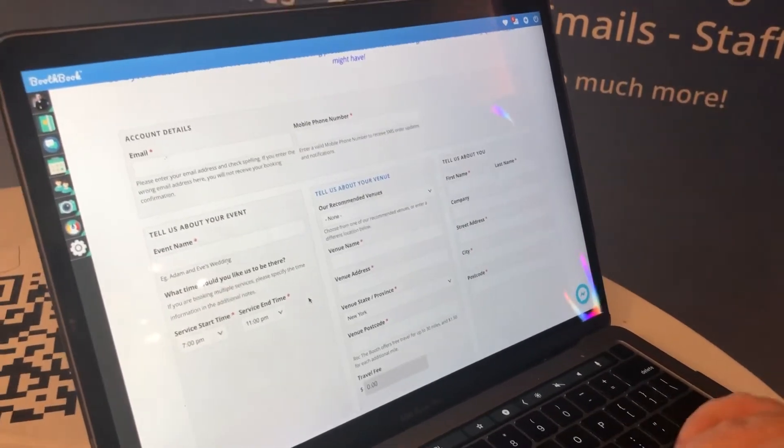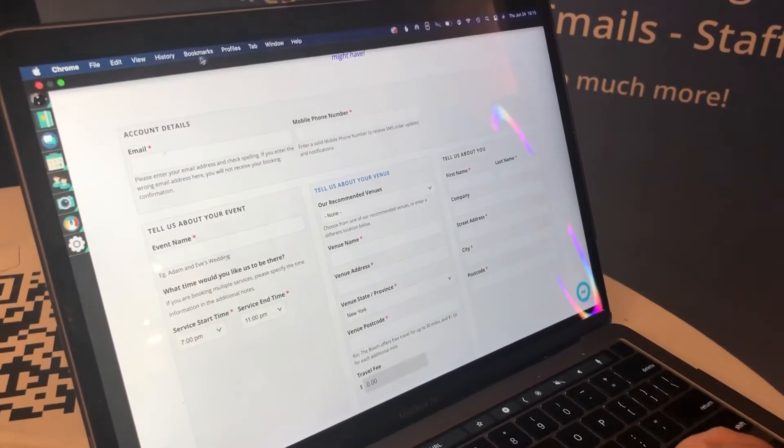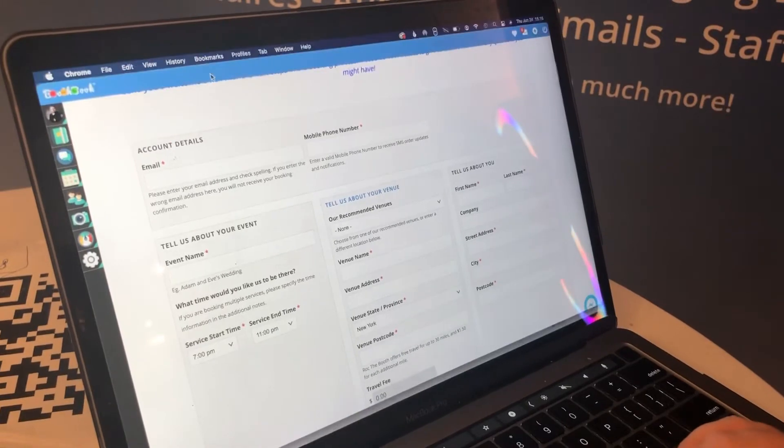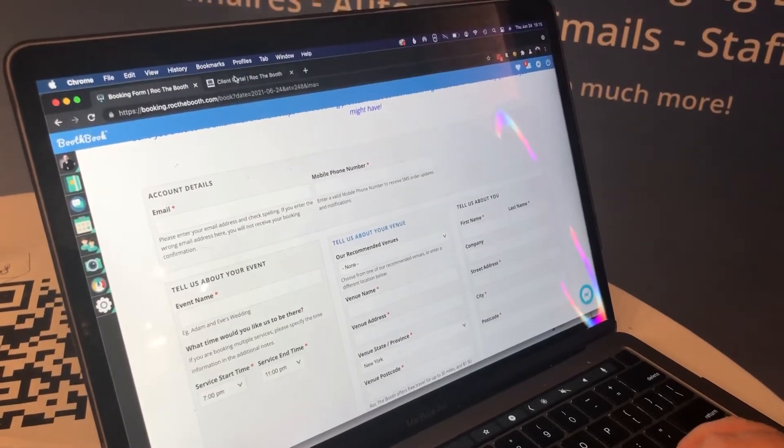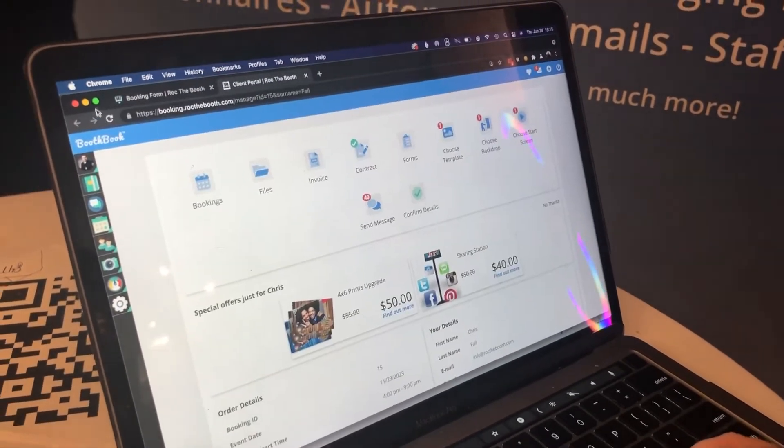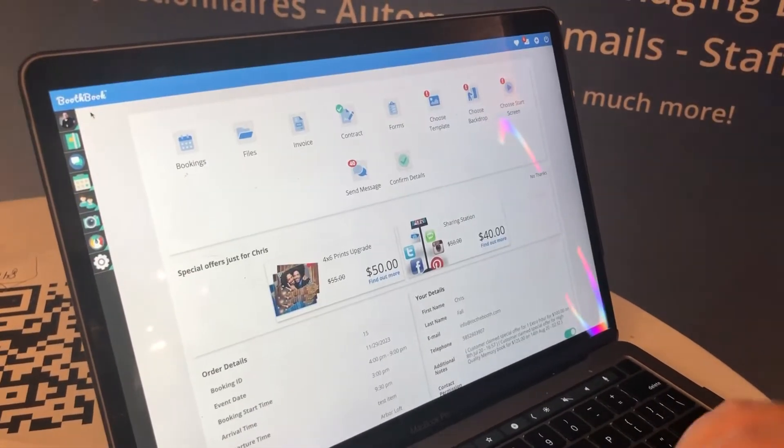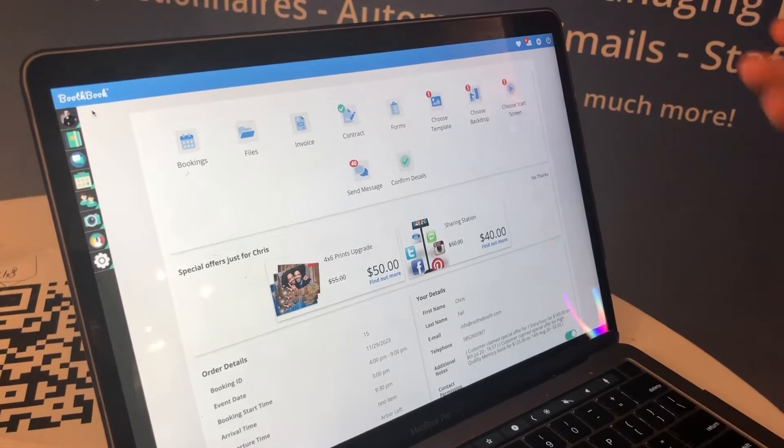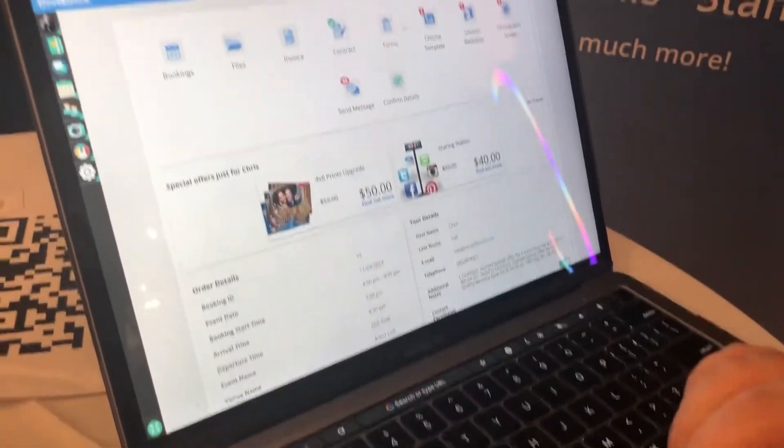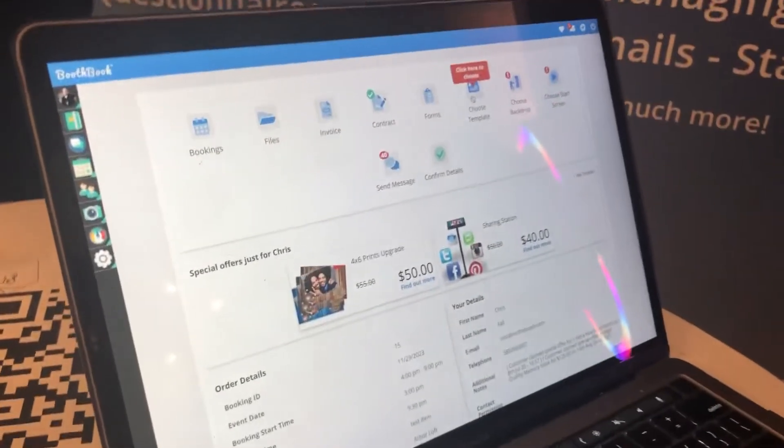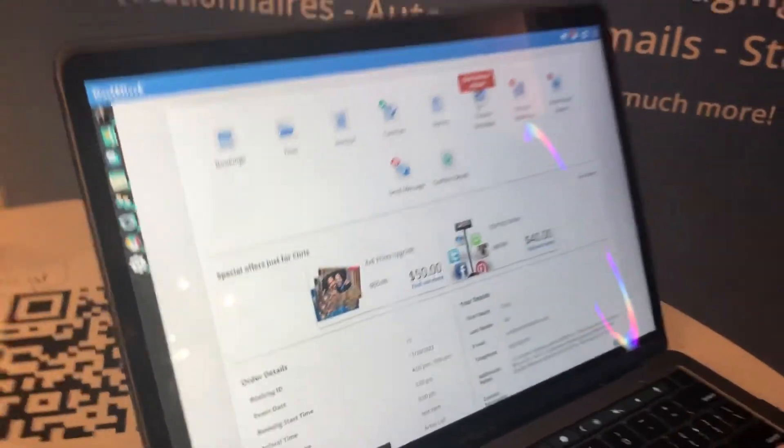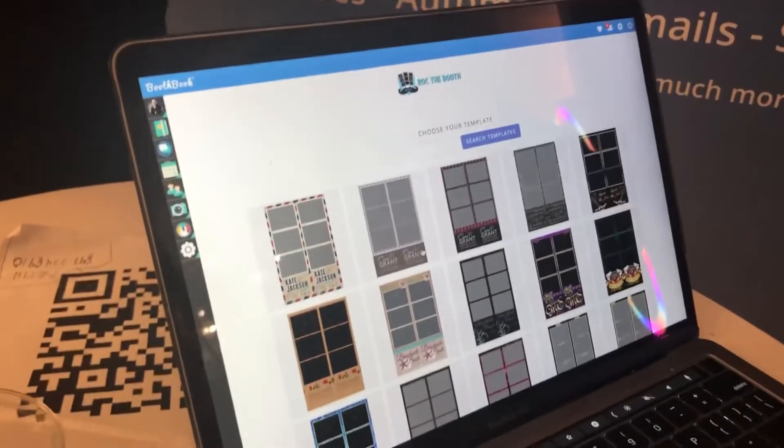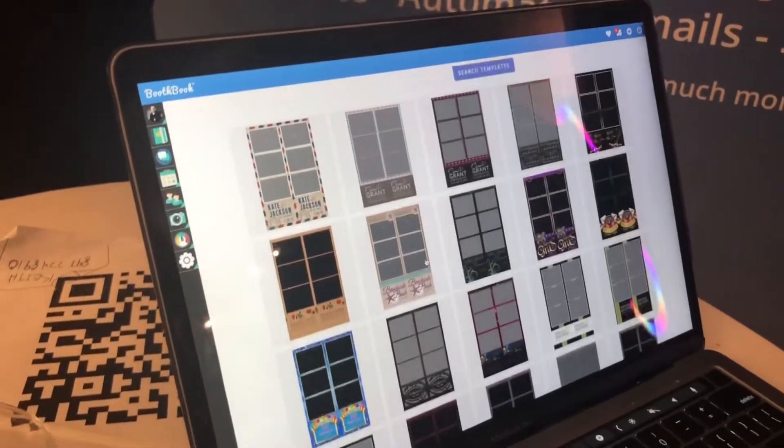And then from there they'll go to their client portal, and when they want to choose their template, make life easy. You know, we integrate with Photo Booth Talk and a few others. They'll be able to choose their template from here and this is the exact screen that they're looking at. This is the client portal.